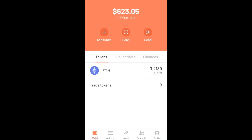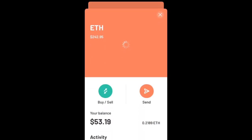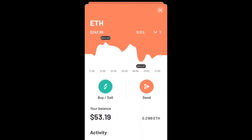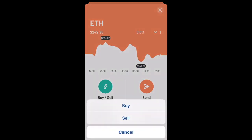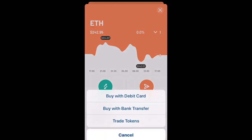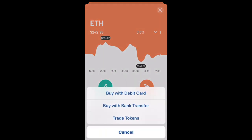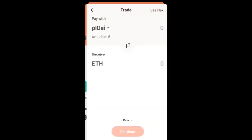What's up everyone, Jeremy Guzman here with a quick tutorial on how to swap your ETH for Amples using Argent Wallet. So as you can see, I already have the Argent Wallet opened up. I'm going to go right ahead and click on my ETH, tap buy and sell, click buy, trade tokens.